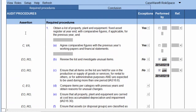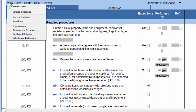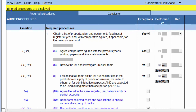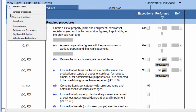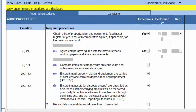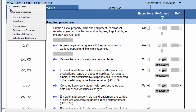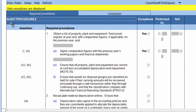For your convenience and easy reviewing, we have built in different views for this document. To access the views, click on View, and then click on the relevant item you want to view. Default view will show you all the completed and uncompleted items that were not hidden or ignored. Ignored procedures will show you all the procedures that were ignored or hidden. Uncompleted items will show all the procedures that are not completed. Exceptions will show all the procedures with exceptions in the document.